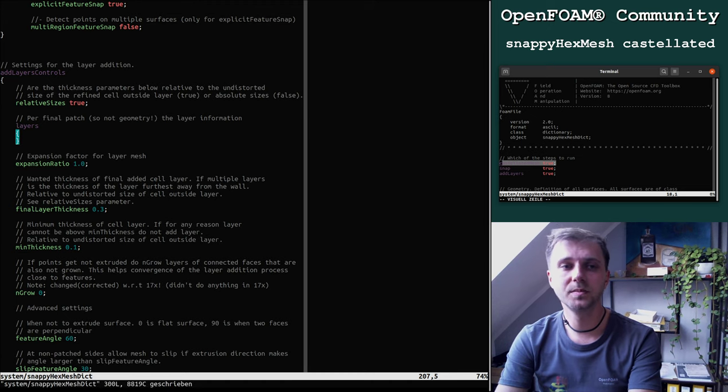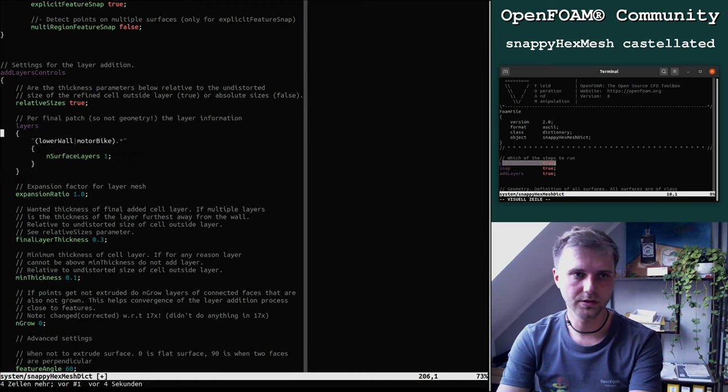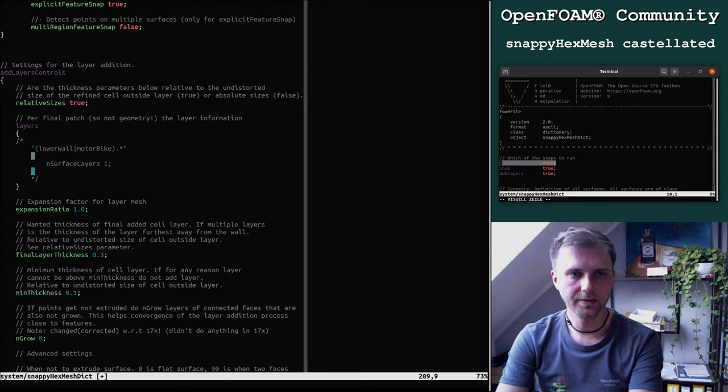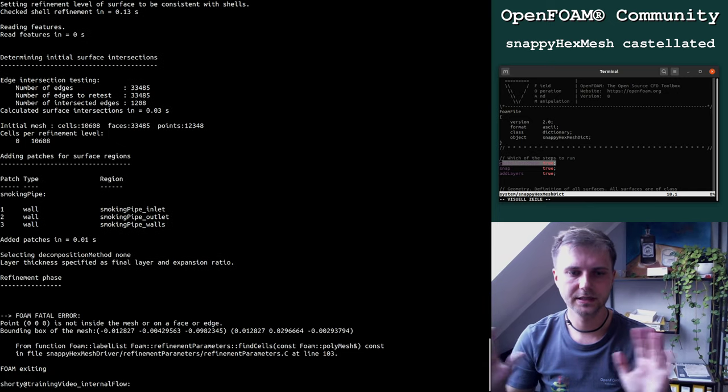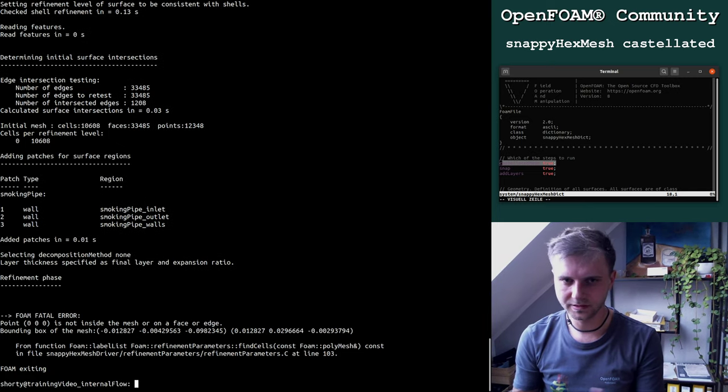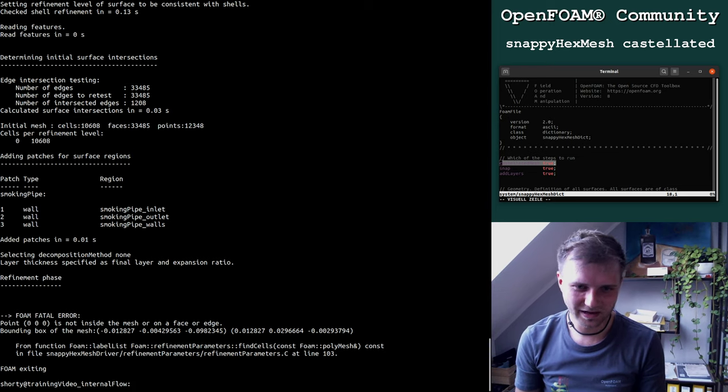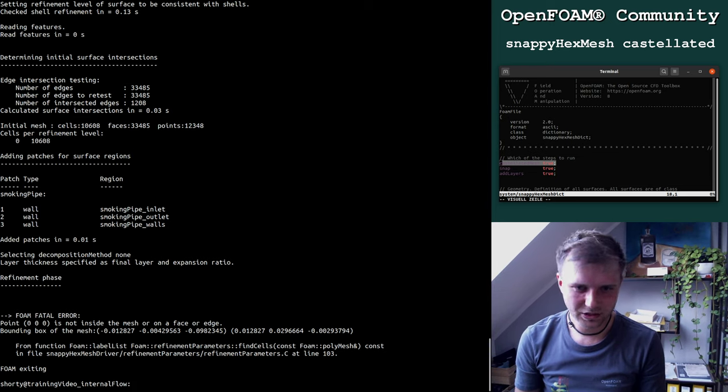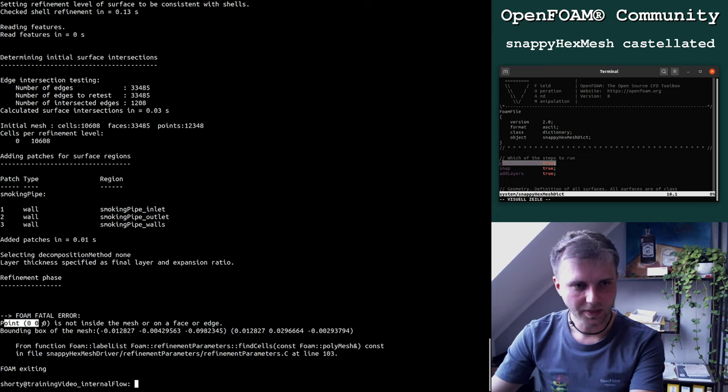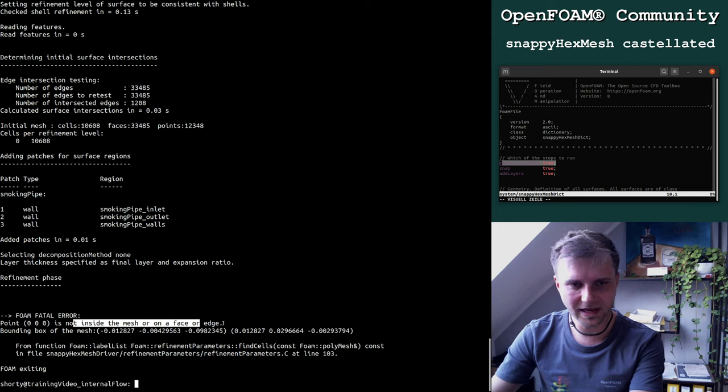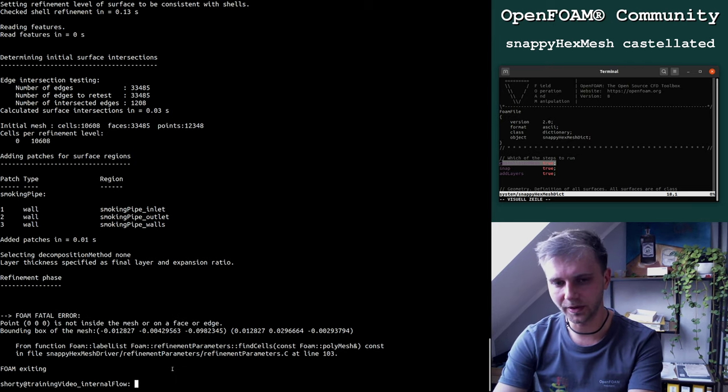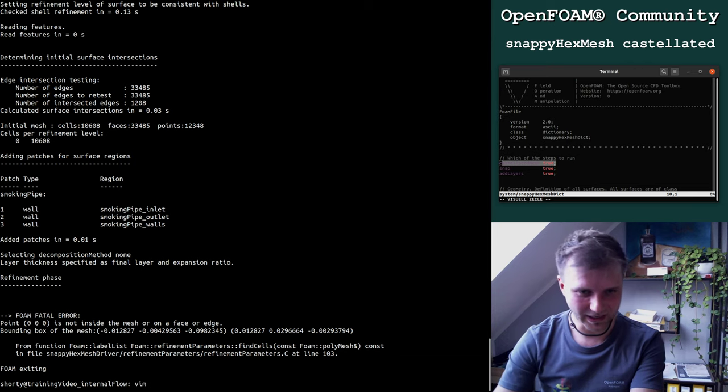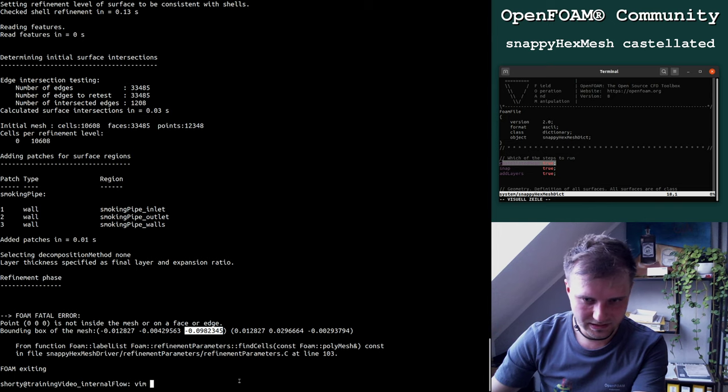Snappy makes some pre-tests. Even though we said we are not interested in layer generation, Snappy Hex Mesh checks these surfaces which will be used for layer generation. If these surfaces are not within the STL file or geometry, it will give an error. You just remove the layers or comment it. Now we get a new message - the origin point is not inside the mesh or on a face or edge of our background mesh.